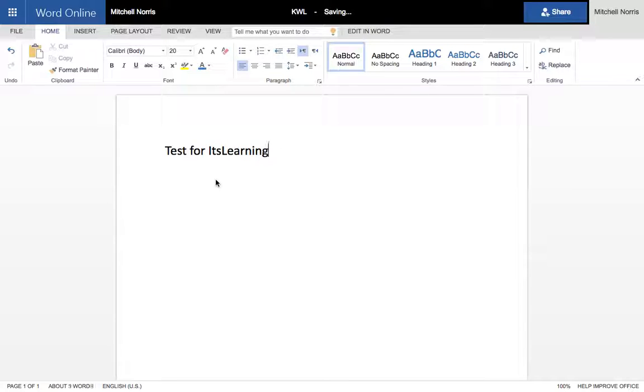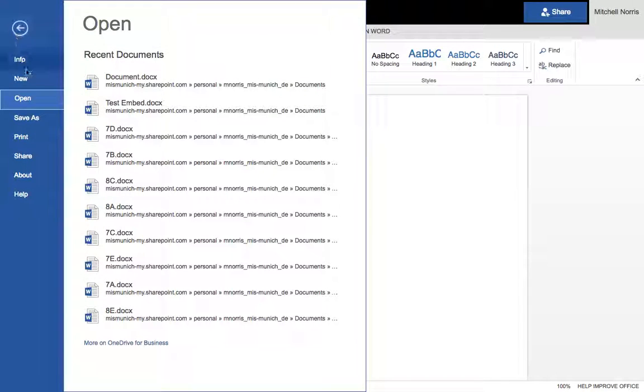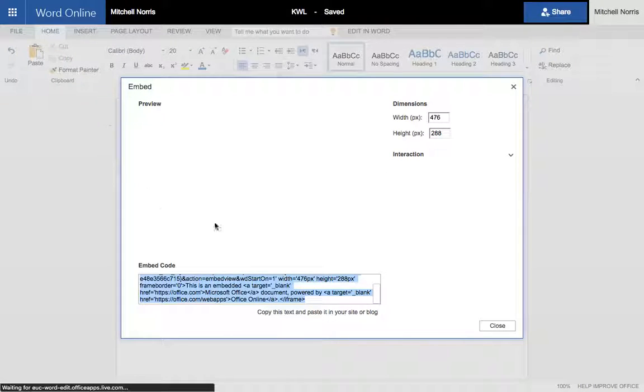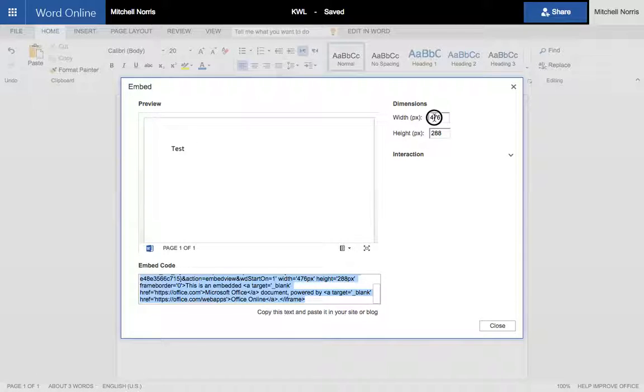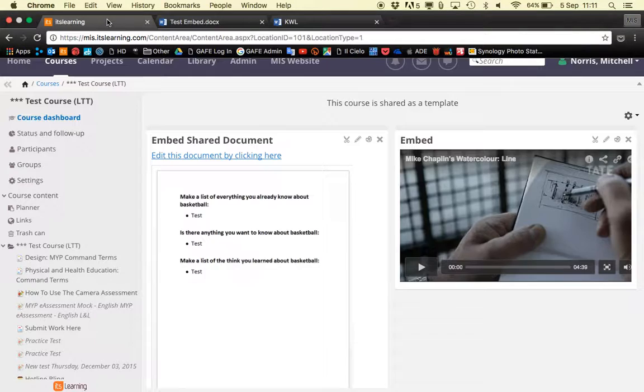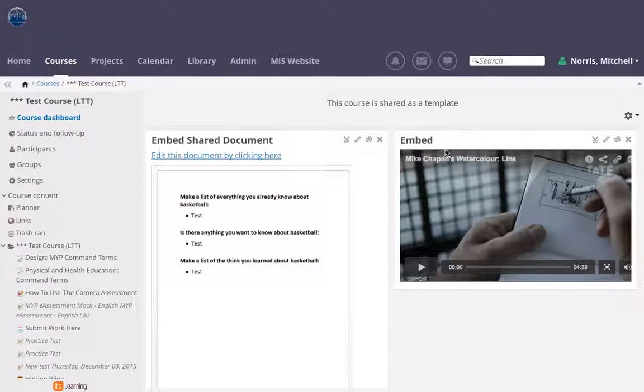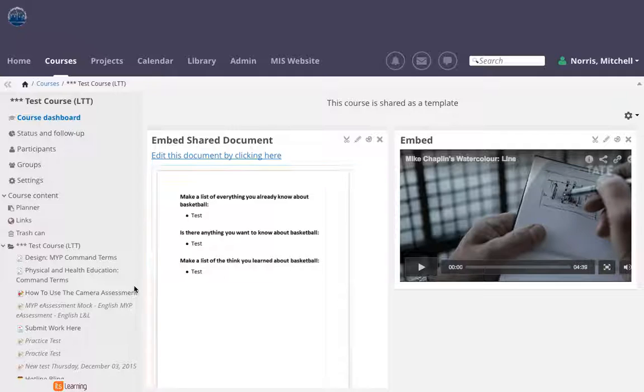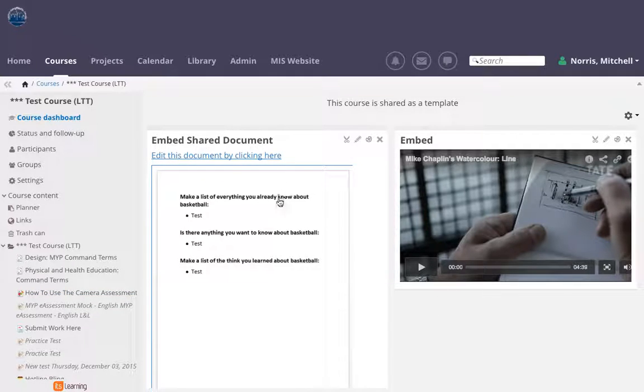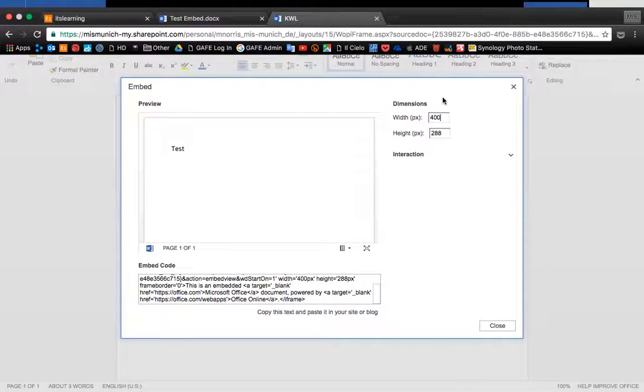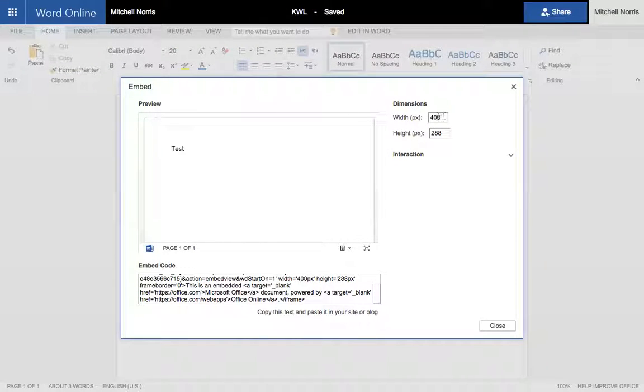I've created the document and now I want to embed this document into my It's Learning course. I go to file and I want to share and you can see here it gives me an embed code. Just a tip, the whole frame from here to here on It's Learning is approximately 800 pixels. So you want your frame to be about half of that. I would suggest that you set it at 400 pixels wide and the height around 550 to 600 pixels. Now you can see that updates it in the embed code. You don't need to know what this embed code means. All you have to do is copy it.